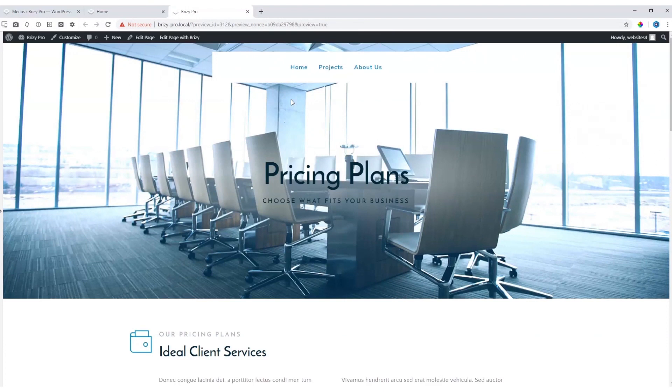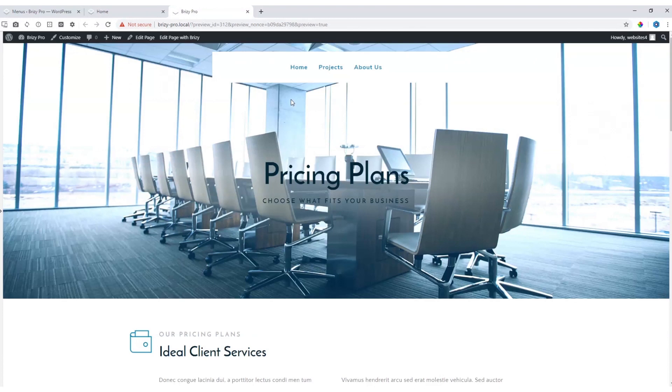If you want even more control over your menu, make sure to check out Brizzy Pro, where we have a Pro menu element that allows far more flexibility and styling for your menu. For more tutorials on Brizzy, make sure you subscribe to YouTube, also join the conversation on our Facebook community, and visit us at brizzy.io.